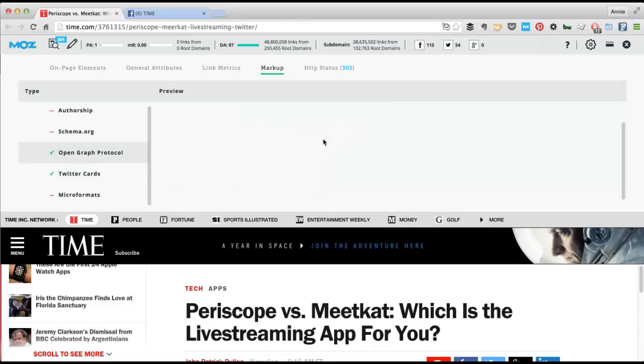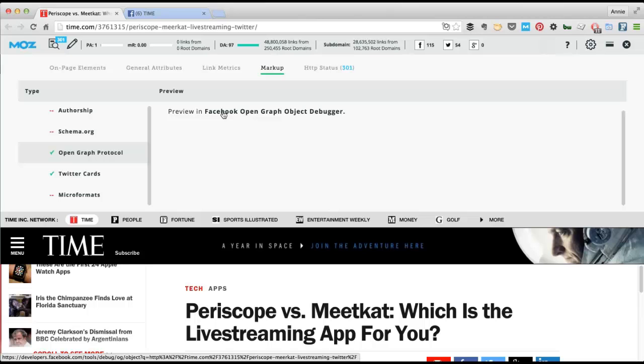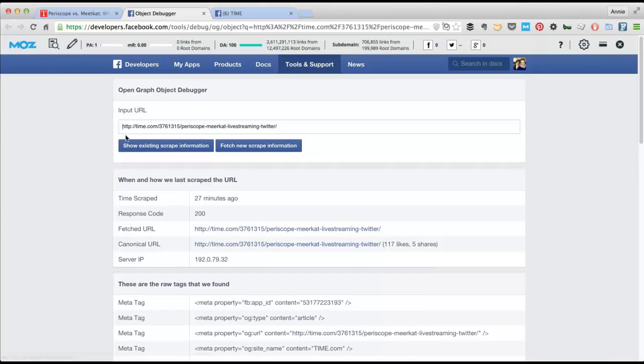But you can also see their Facebook preview. So if you misspelled something on Twitter, you're kind of hosed. But on Facebook, it's a little different. Facebook has this option, the Facebook Open Graph Object Debugger. And if you just click on that, it'll take you to the preview page for that particular article.